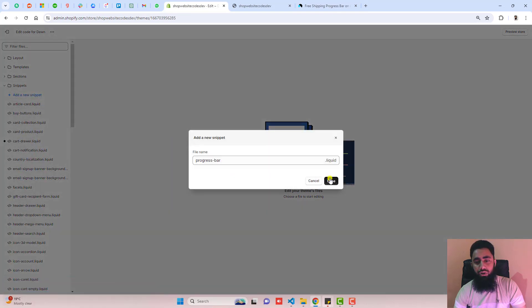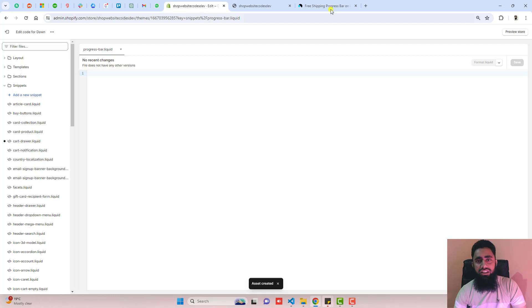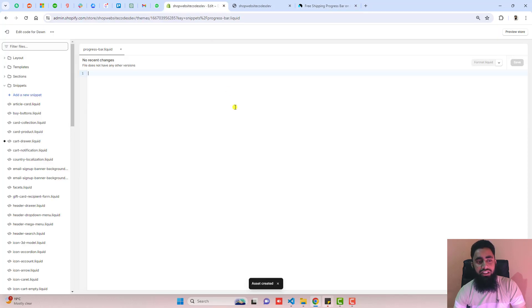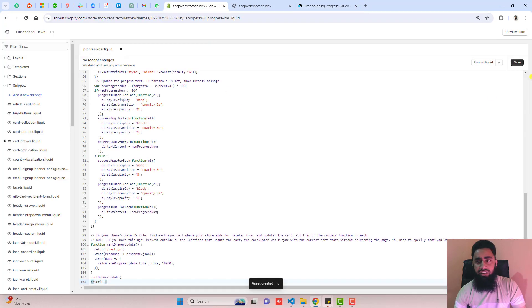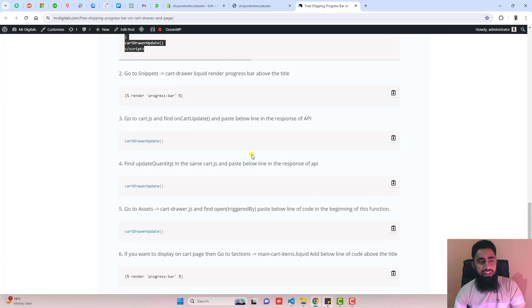Copy the name 'progress-bar', then click on Snippets, click on Add a New Snippet, paste the name there, and click Done. Once the file is created, copy the code from the blog post, paste it inside the file, and click Save.